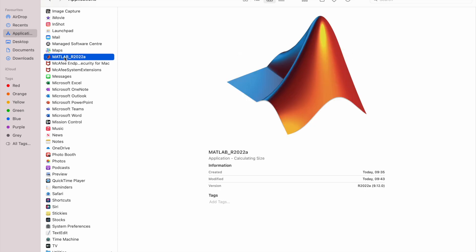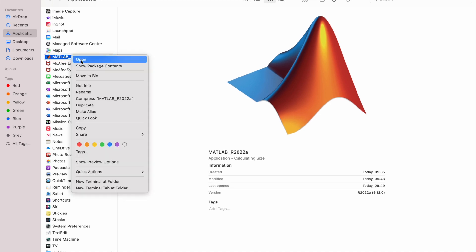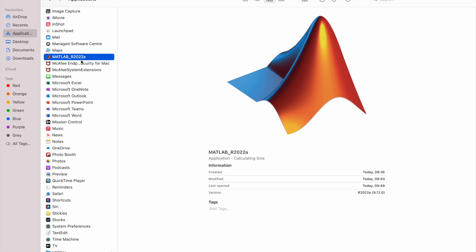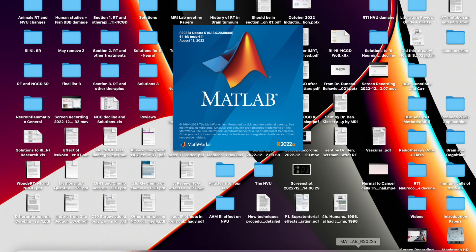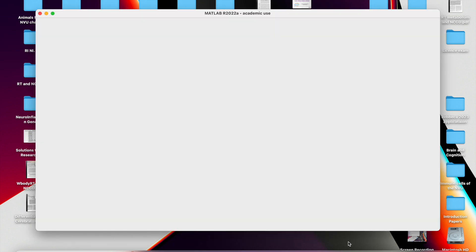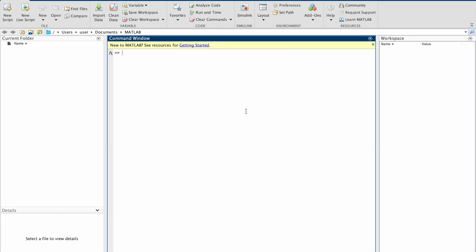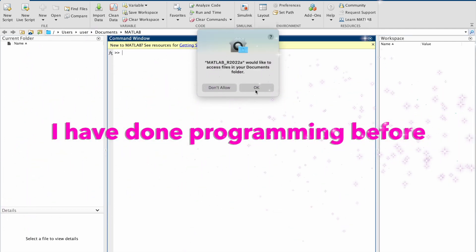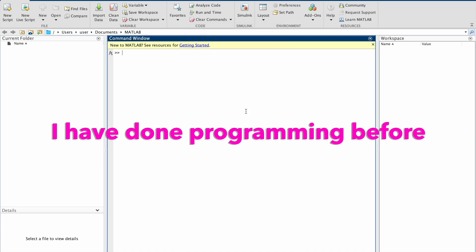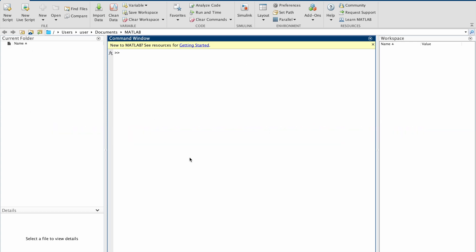Then you open MATLAB, and once you open it, it will bring up the working directory — the working page. You'll be ready to start. Good luck guys, that's all — it's really that simple.